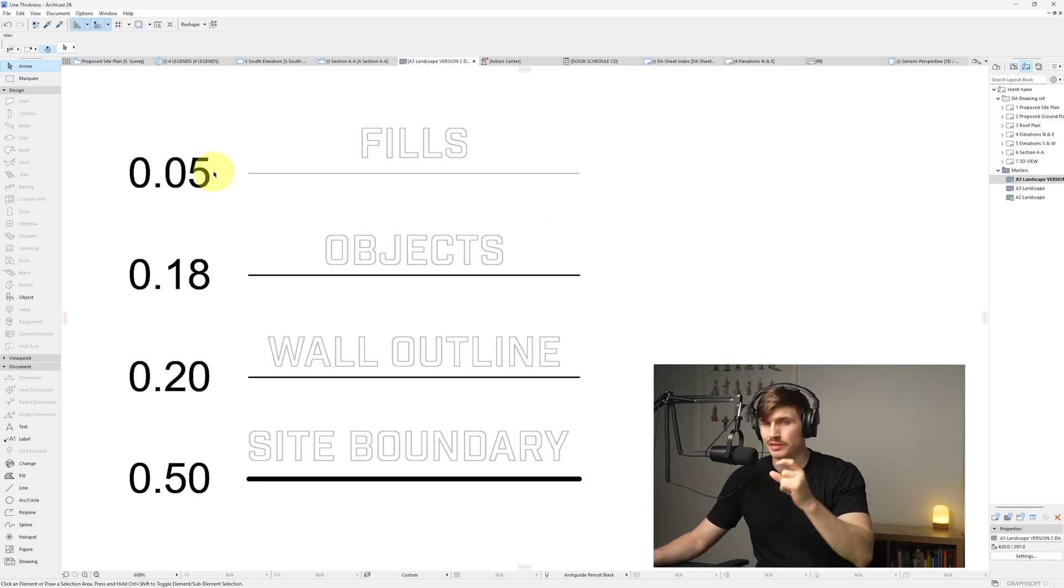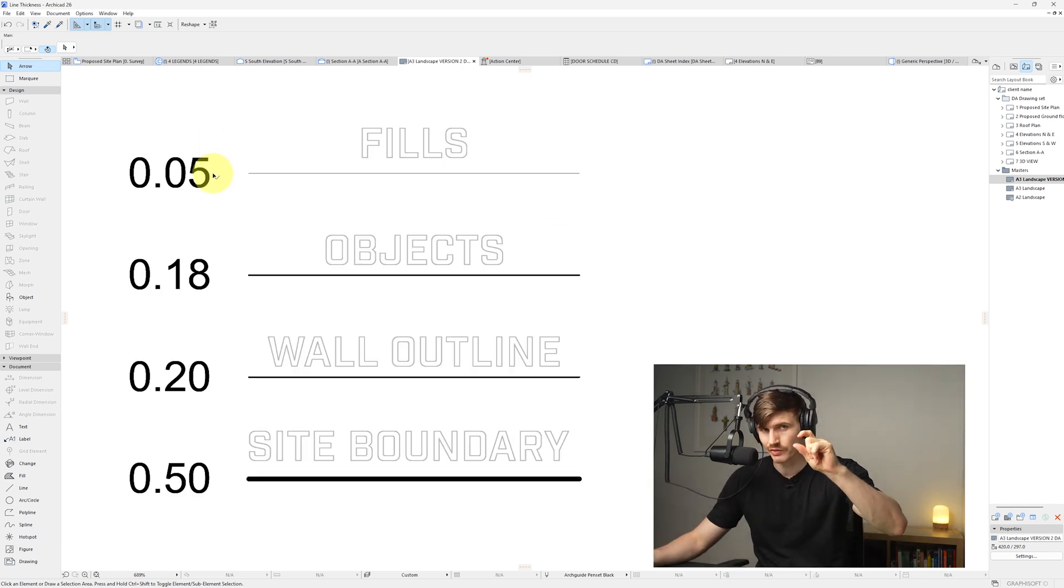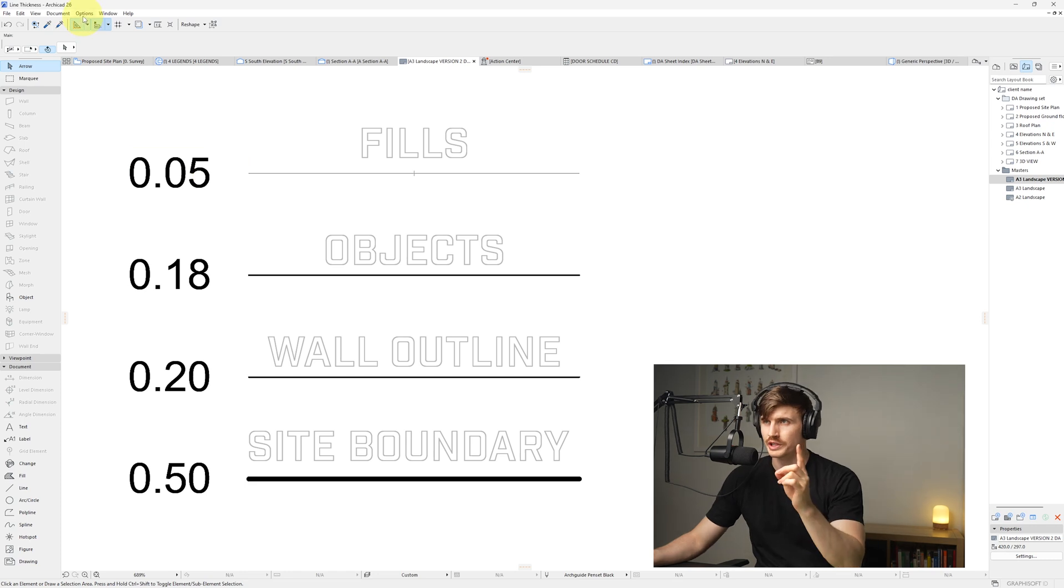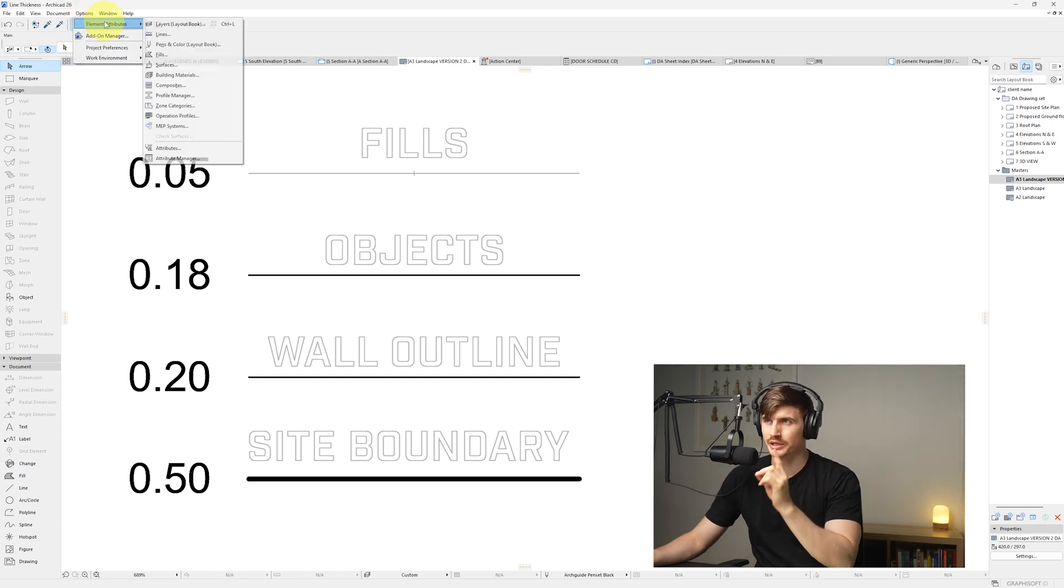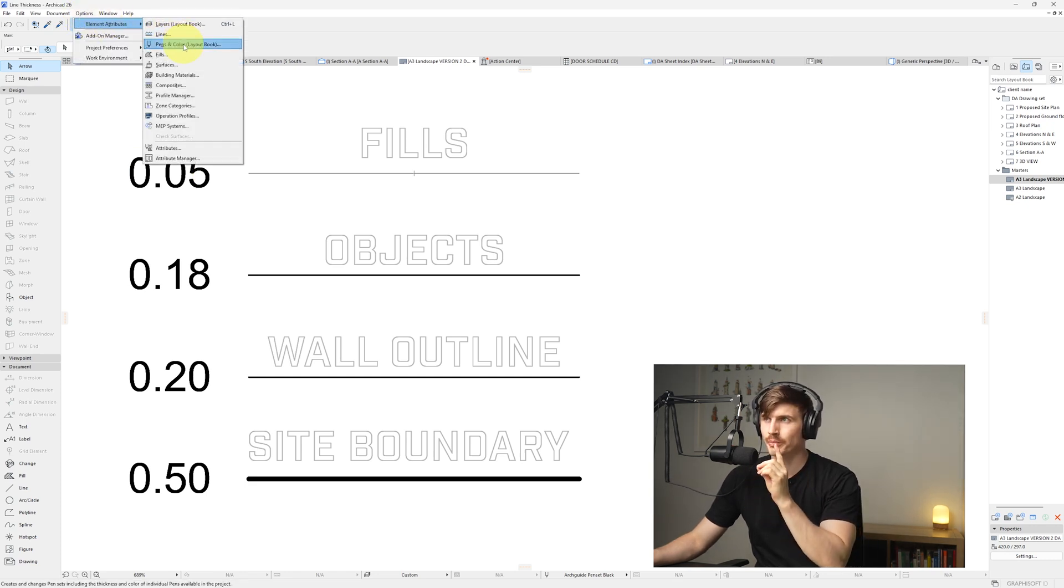Now to actually set the size of the thickness of the pens, all we need to do is go to options, element attributes, and then go to pen and color.